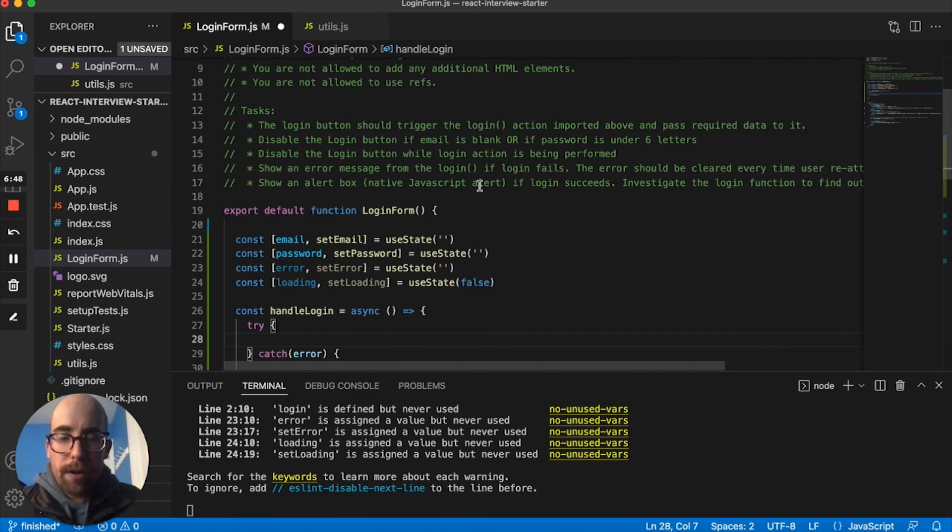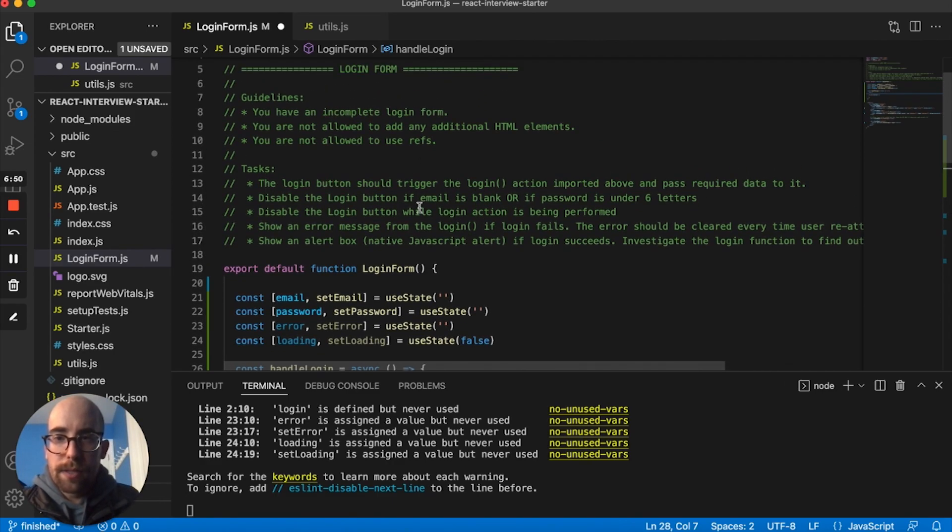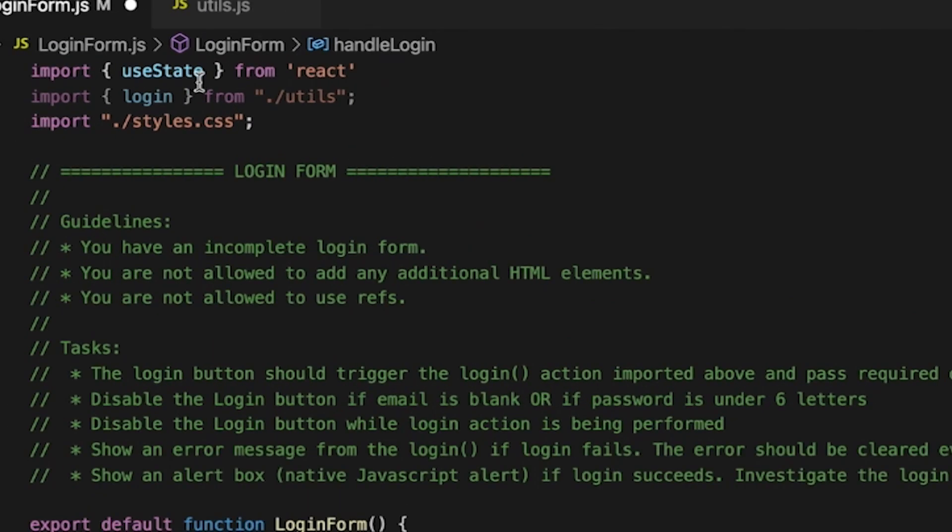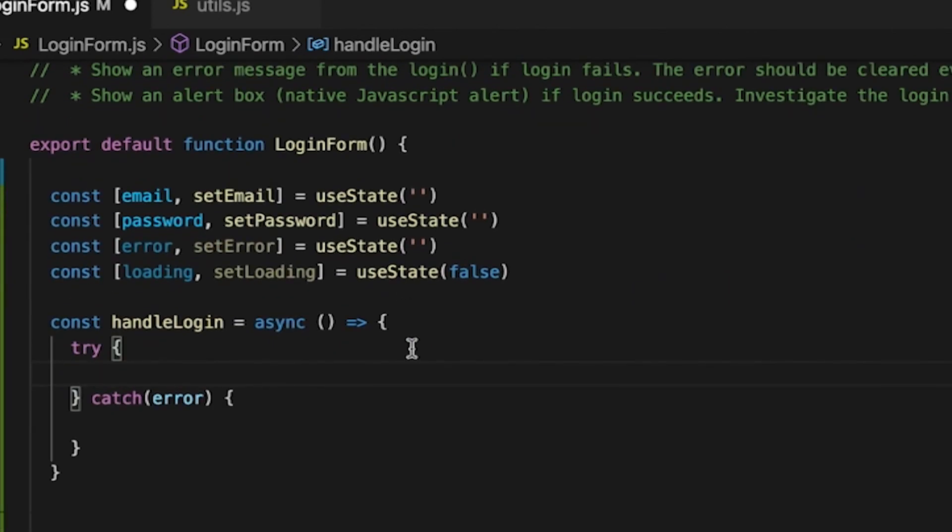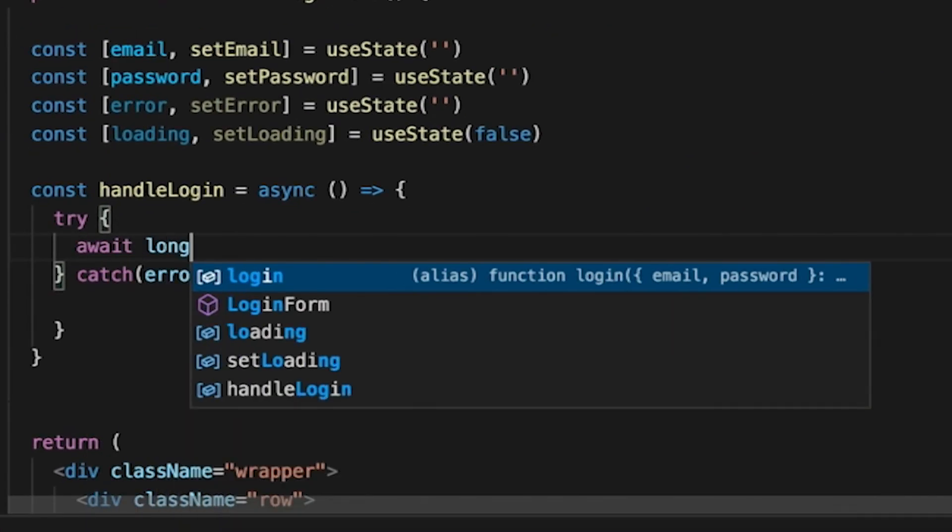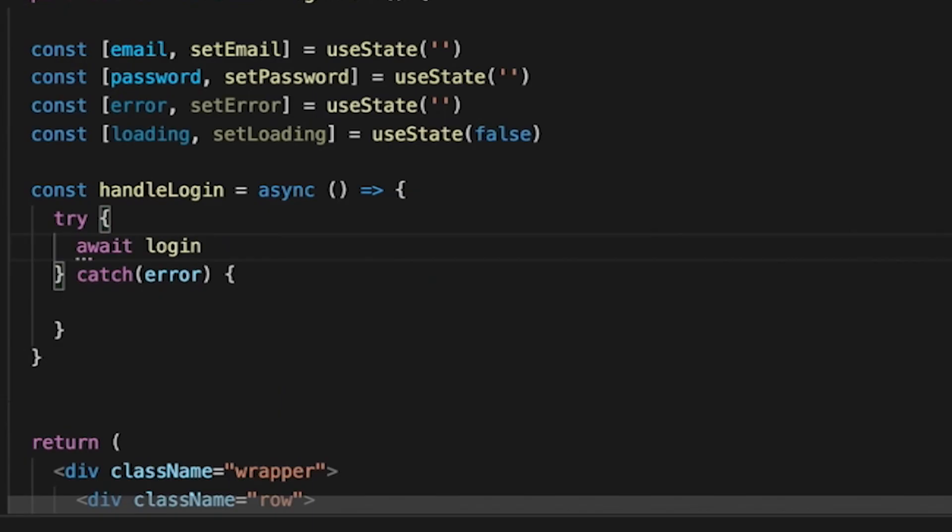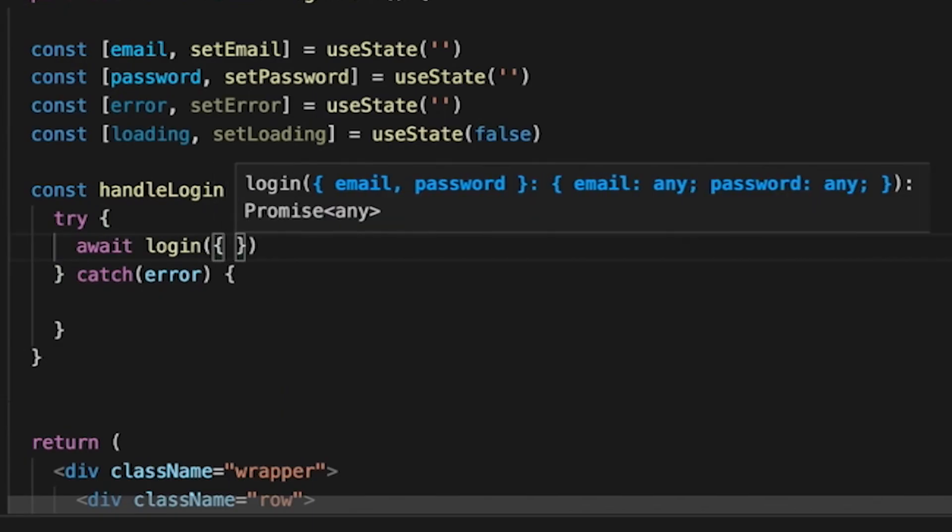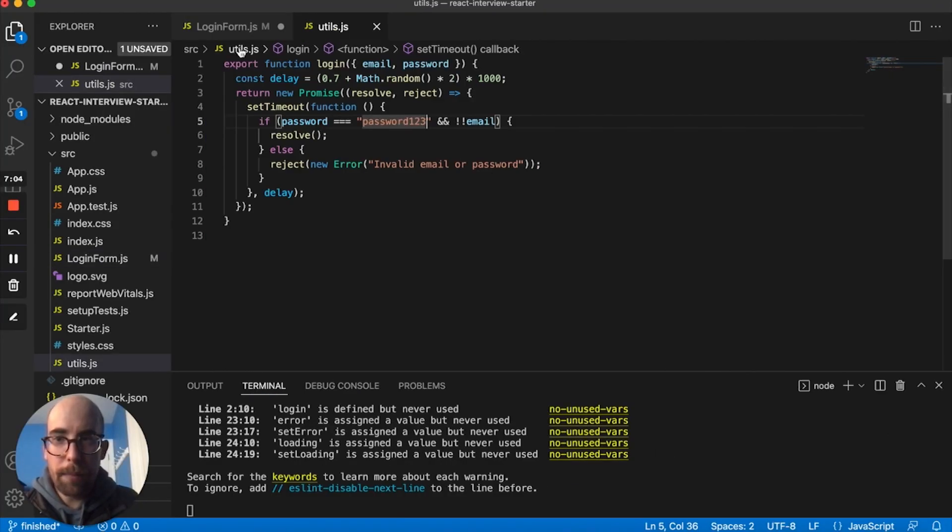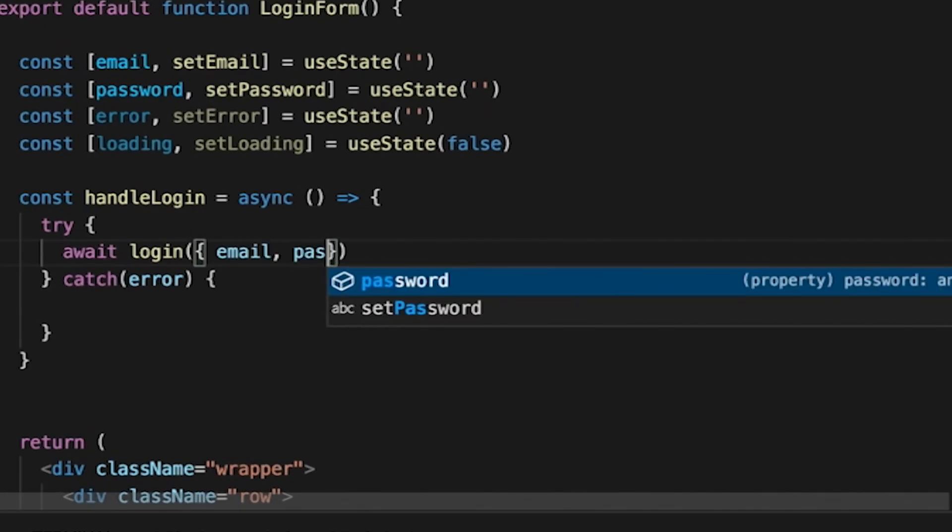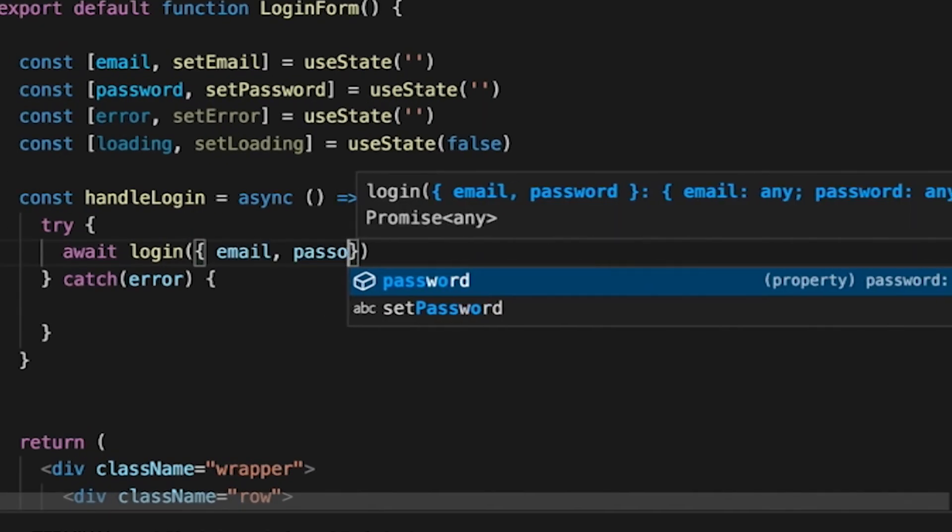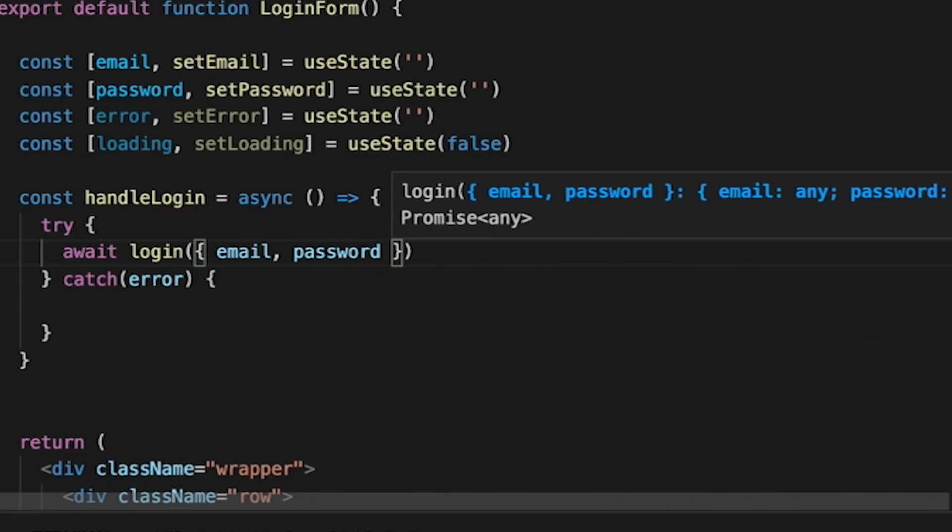We know here that basically what we want to do is to use this login, and we want to pass as an object. So we're going to await login, because we know that this is an asynchronous call, right? And we want to pass email and password. So we're going to pass it in exactly the way that it wants, in an object.